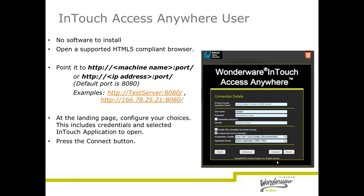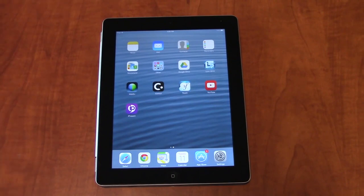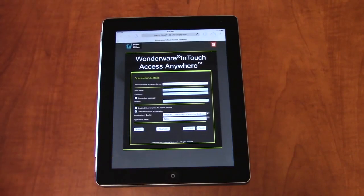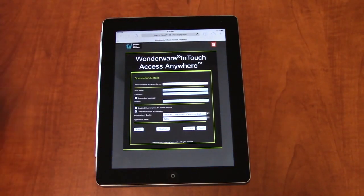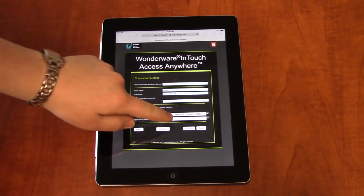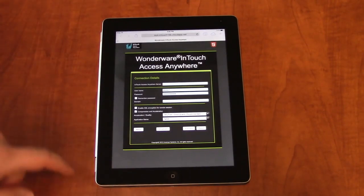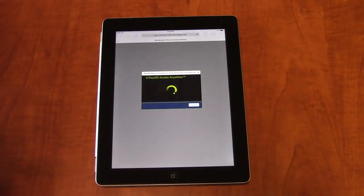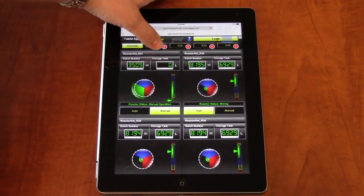Now we'll look at an example of connecting to InTouch Access Anywhere via an iPad. To use InTouch Access Anywhere, we'll simply open our iPad and start our browser. Here we've gone to the demo site, but this is where you would put in the HTTP address, including your machine name and the port 8080. This launches the login screen. Now we'll enter our username and password. From this menu is also where we select the application that we're going to remotely access. Here we only have one option. Then all we have to do is hit connect to get to our InTouch application.